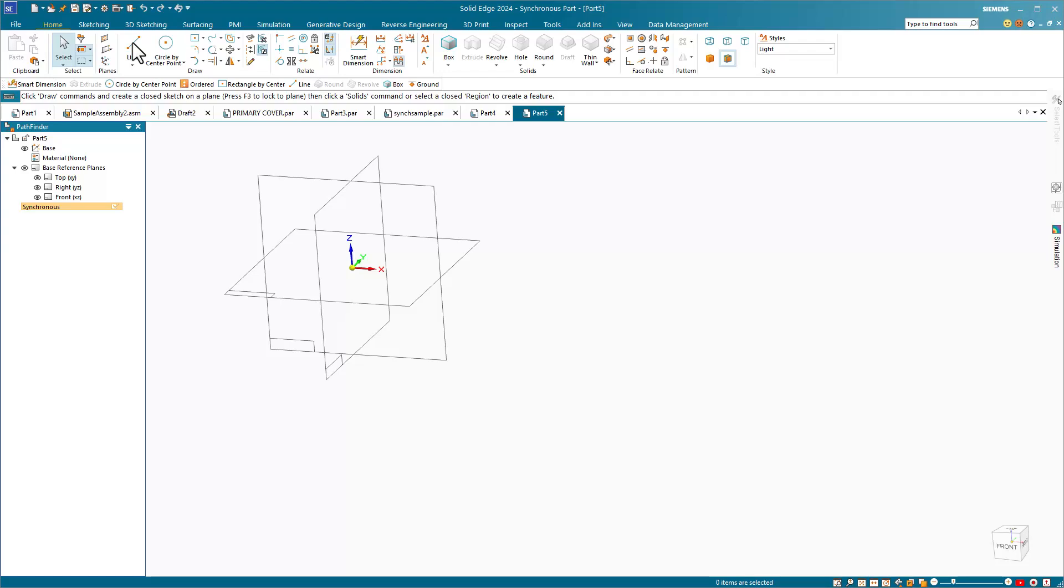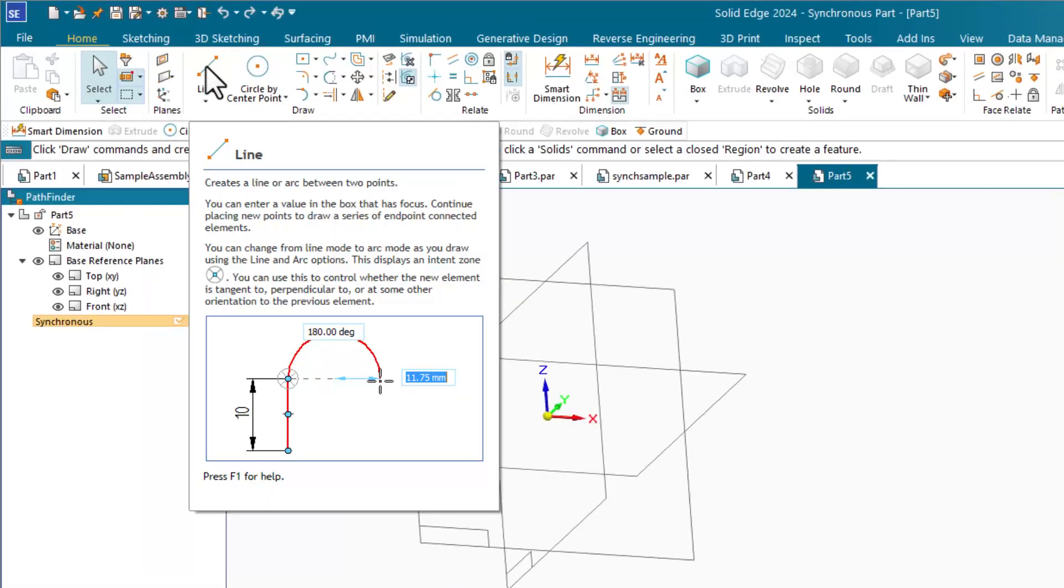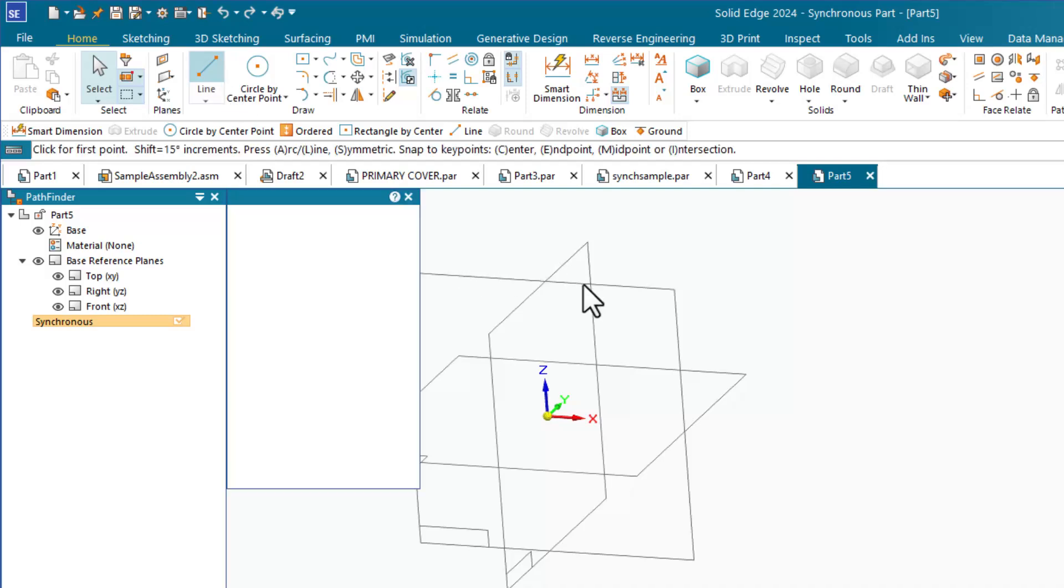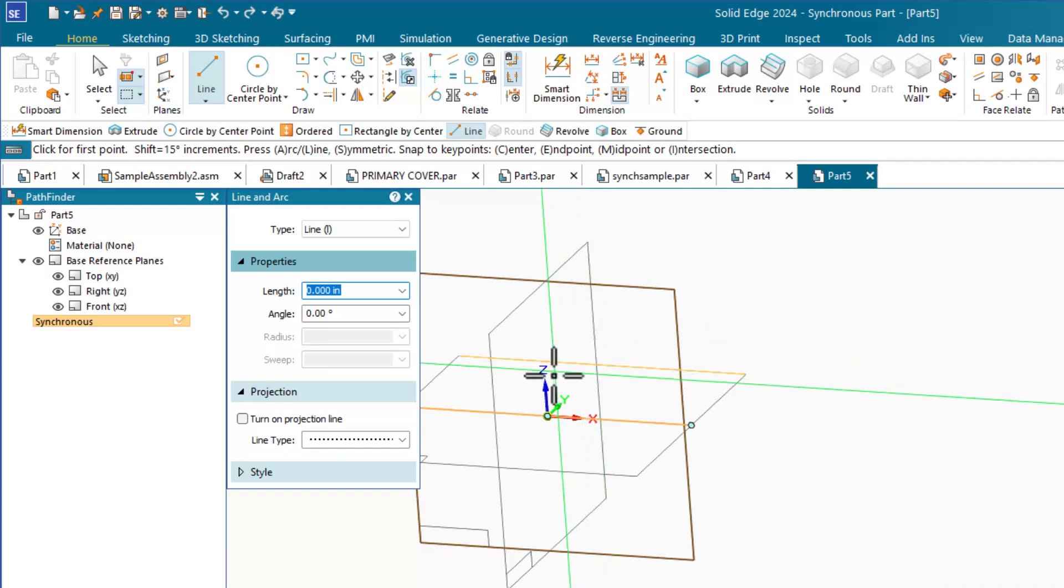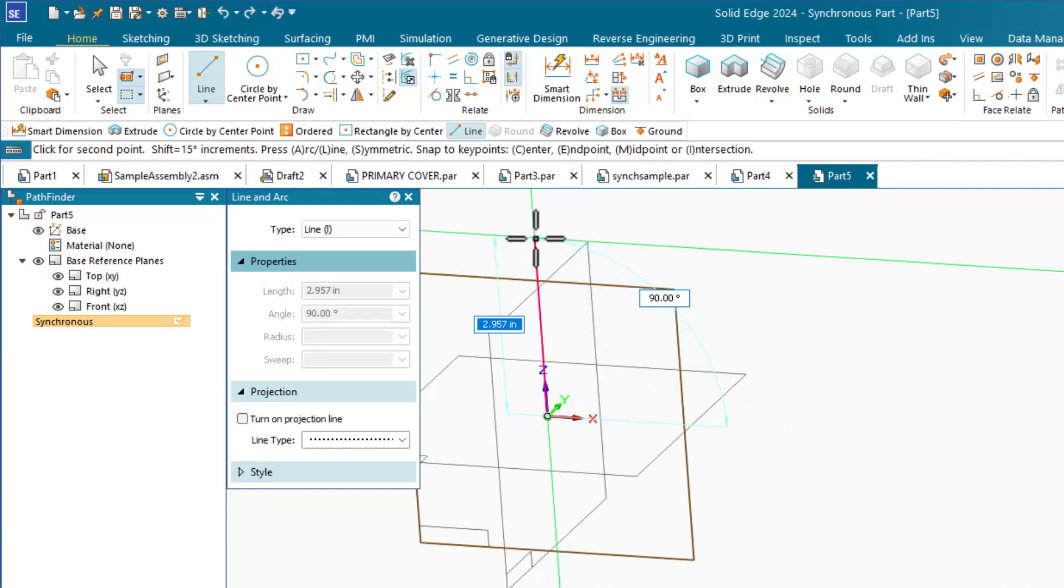Some ideas in synchronous sketching are different from typical order of operations in SolidWorks. First, in synchronous, you are never in or out of a sketch. You just activate a sketch tool like the line command and sketch on the active plane or activate a new plane. Use F3 or the lock symbol to toggle plane activation.